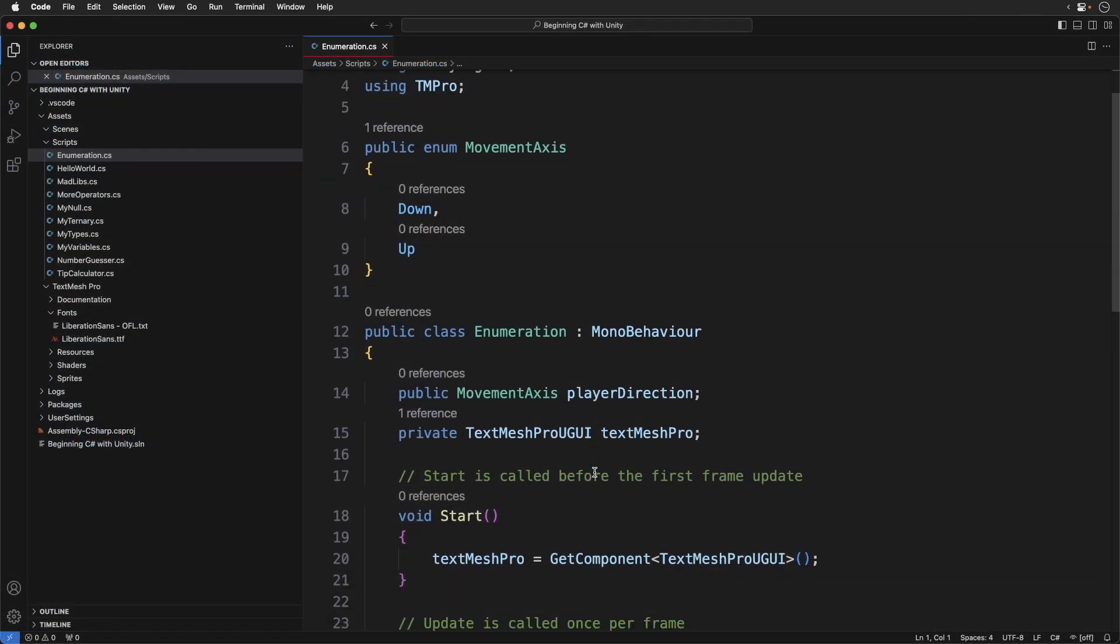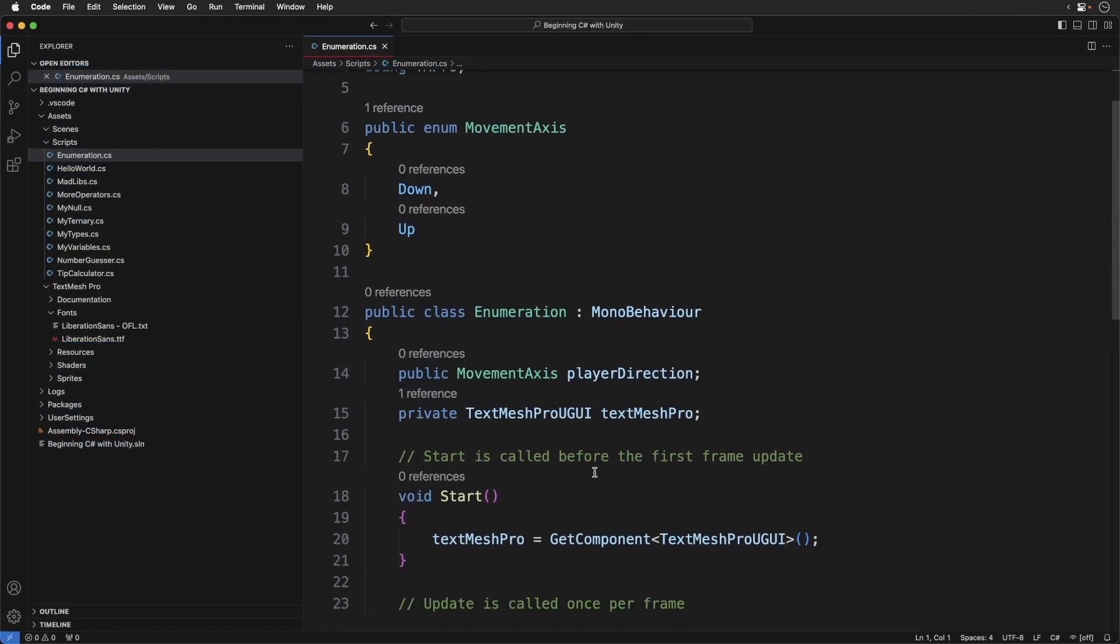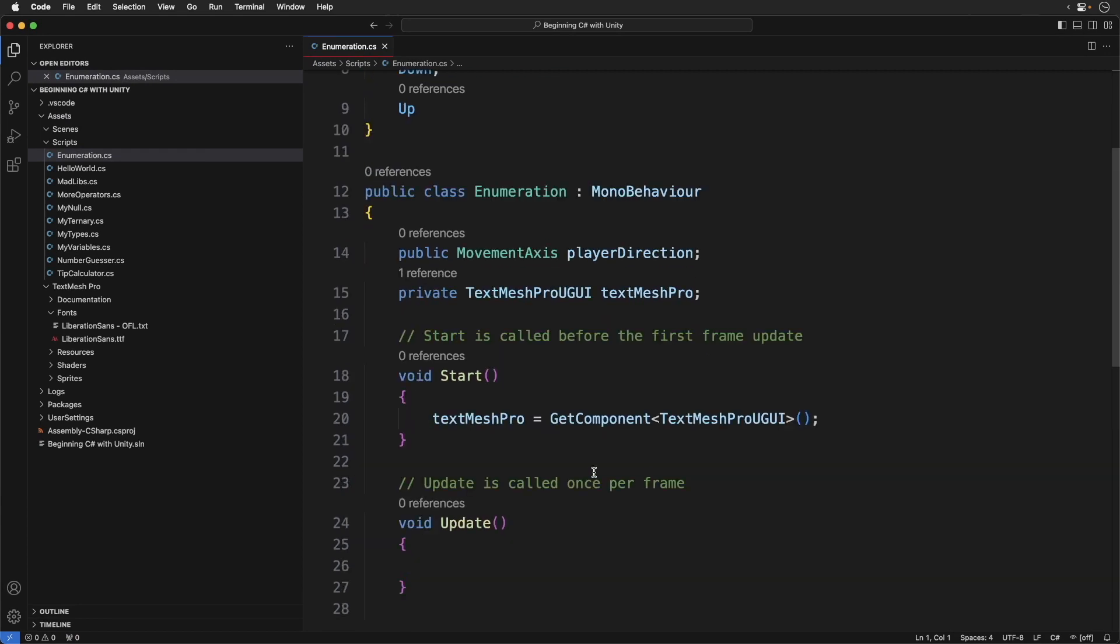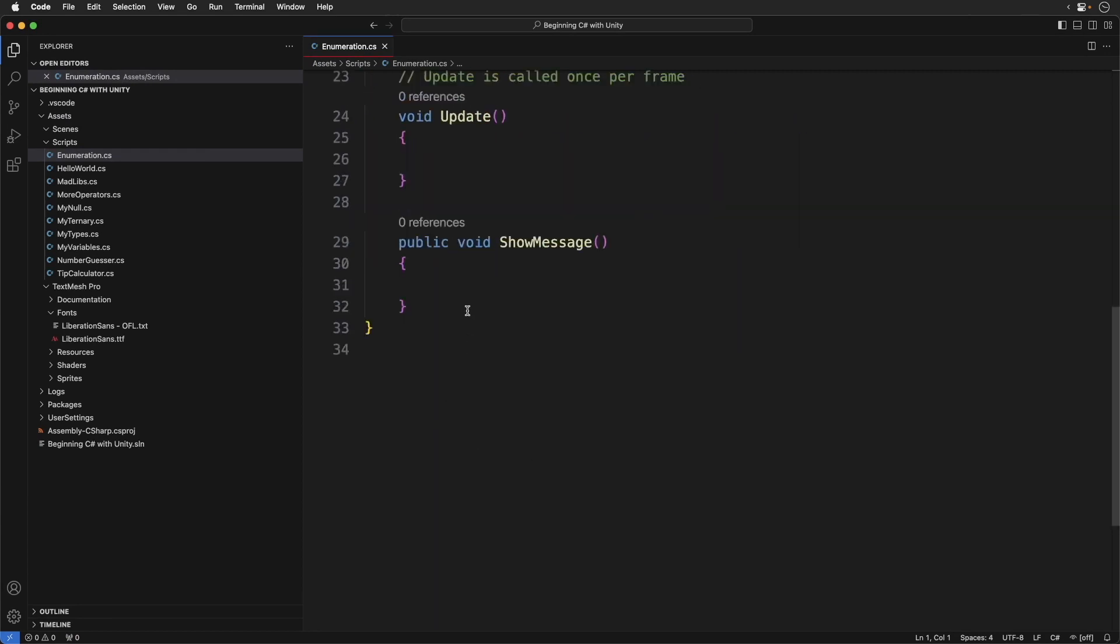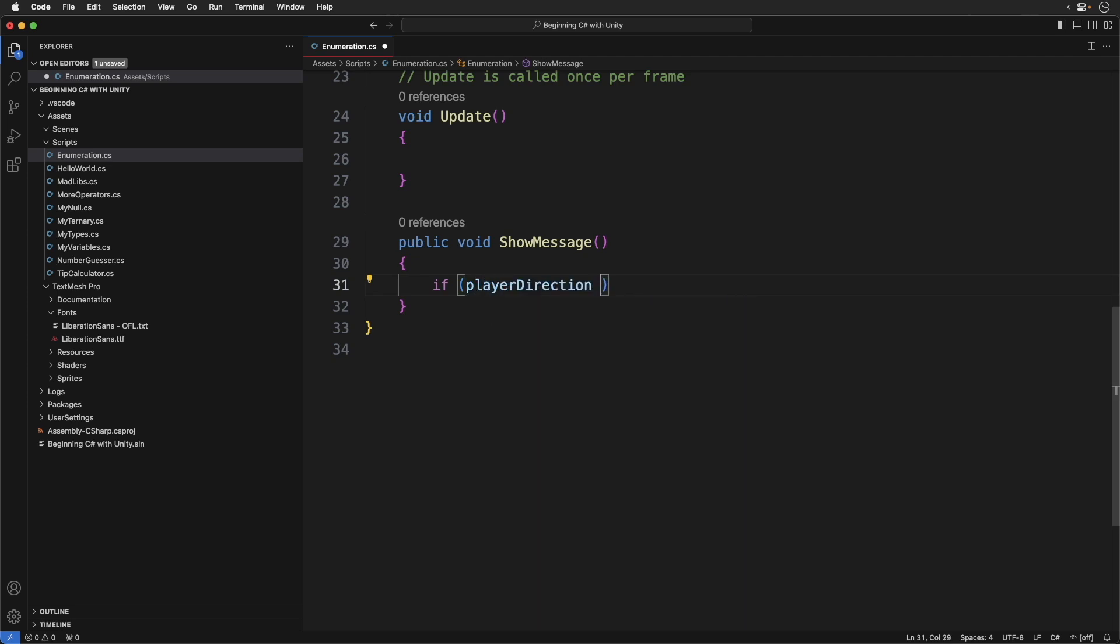We want to use this enumeration to determine the direction. Positive goes up and negative goes down. Let's print out the result. In show message, add the following.